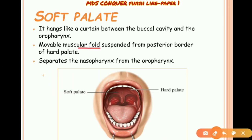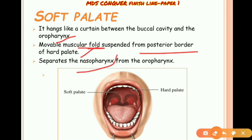The soft palate is a muscular fold which is movable, suspended from the posterior part of the hard palate. It also separates the nasopharynx from the oropharynx. You can see here the hard palate and the soft palate.